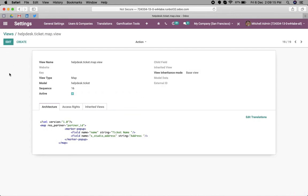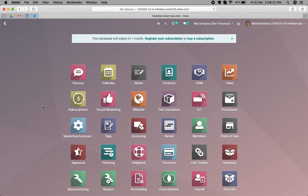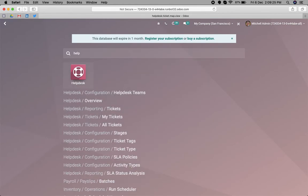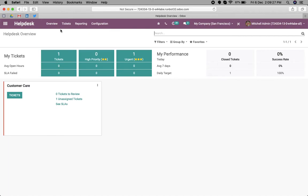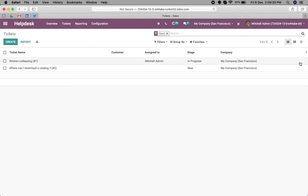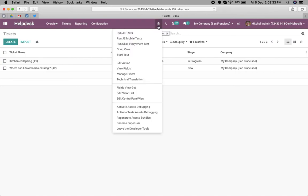After doing this, simply we can save. That's it. Now, how to add this view to the action? Let's go to helpdesk.tickets.